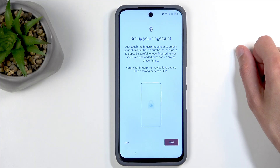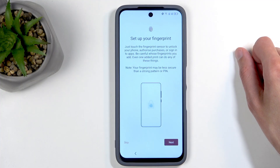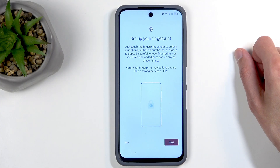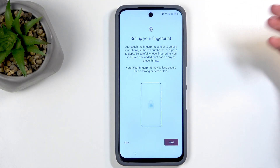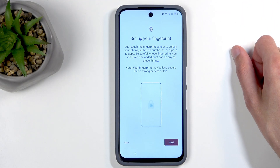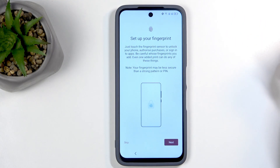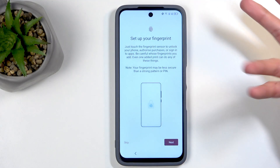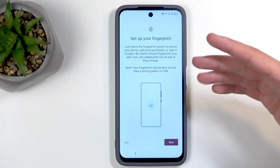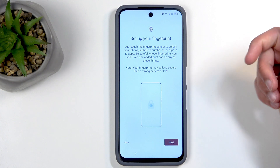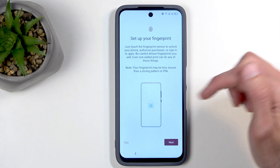The next page allows me to set a fingerprint for unlocking. If I select Next, I'll also be forced to select a PIN, pattern, or password, as you can't rely solely on biometrics — fingerprints aren't 100% reliable. For instance, if your finger gets dirty you won't be able to unlock your phone, which is why a PIN, pattern, or password is required as a backup.